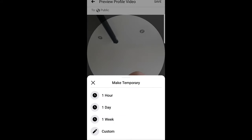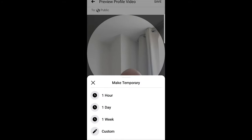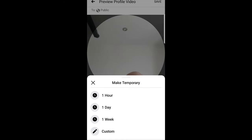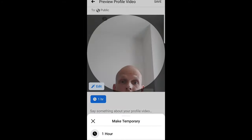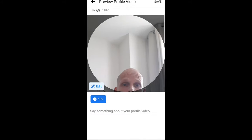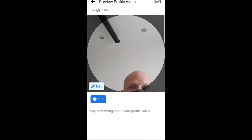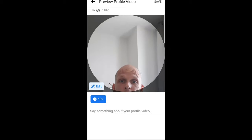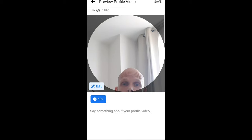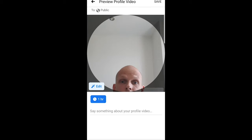Once this is done, you can click on 'Make Temporary' and afterwards you can select here for one hour, one day, one week, or custom. I will select one hour. After you have done this, in the top right corner click on Save.